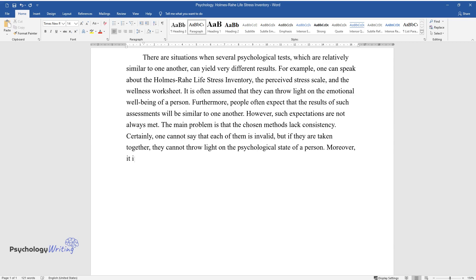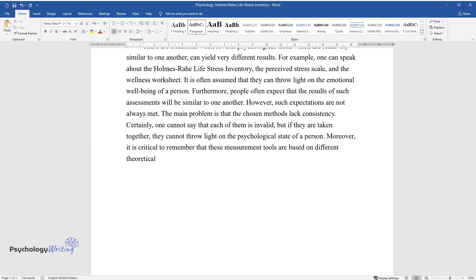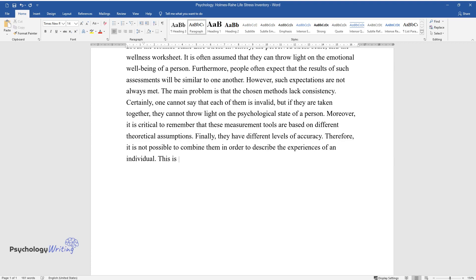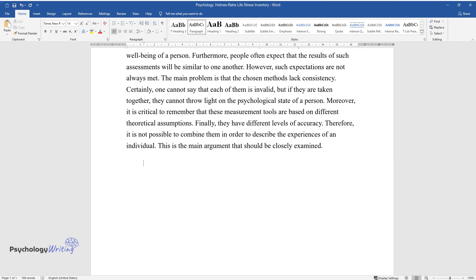Moreover, it is critical to remember that these measurement tools are based on different theoretical assumptions. Finally, they have different levels of accuracy. Therefore, it is not possible to combine them in order to describe the experiences of an individual. This is the main argument that should be closely examined.